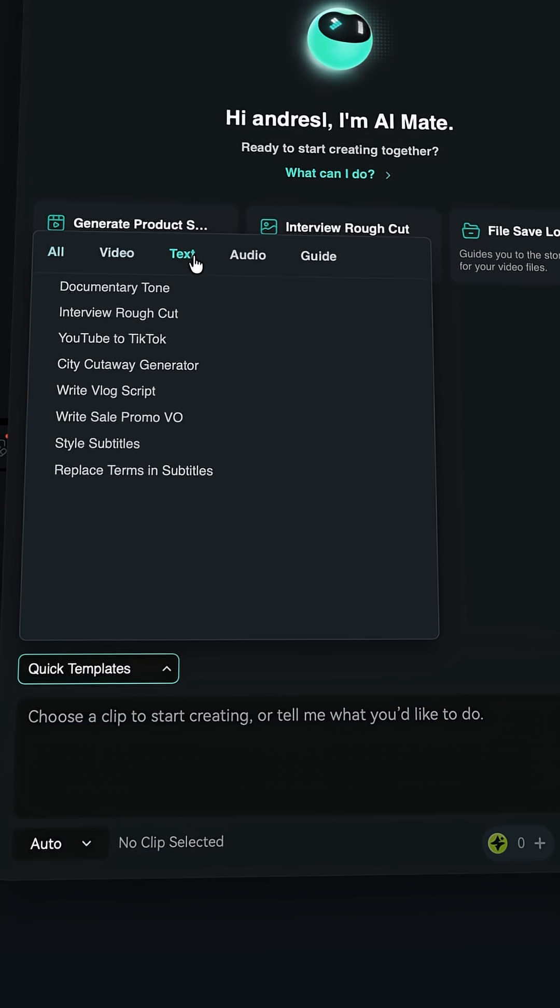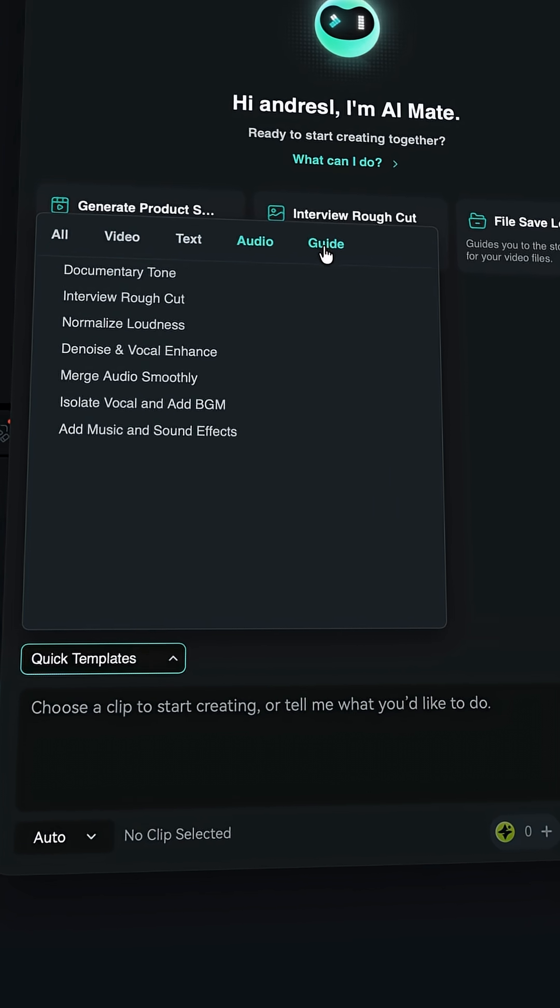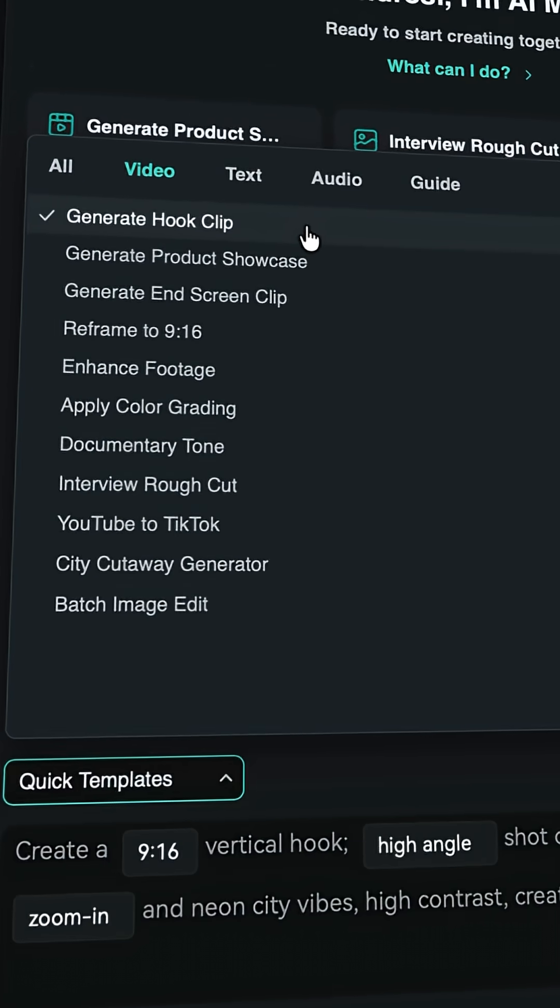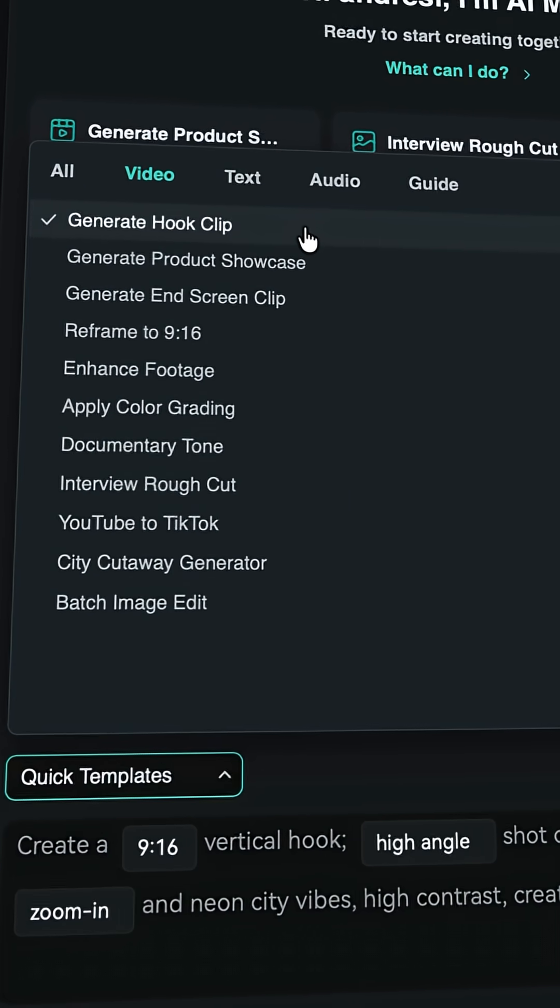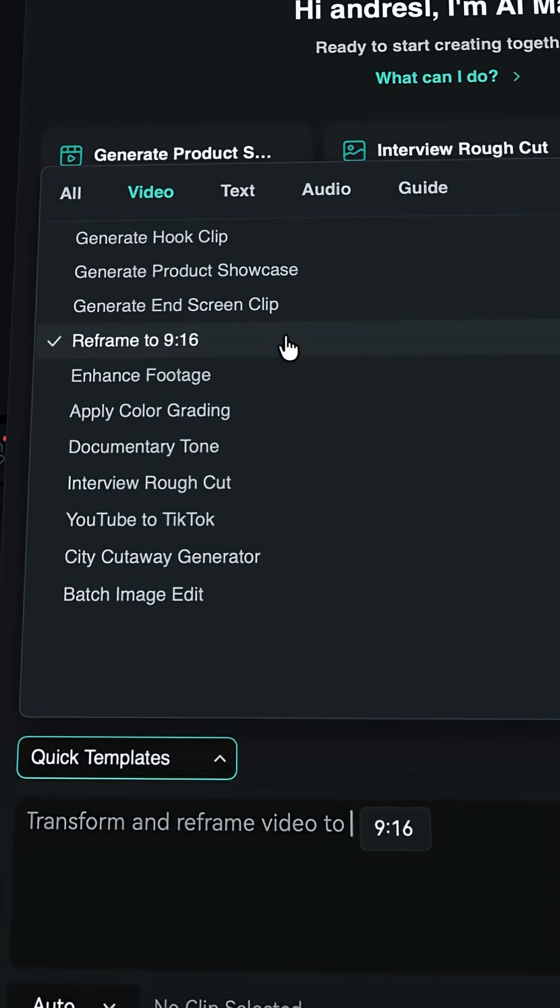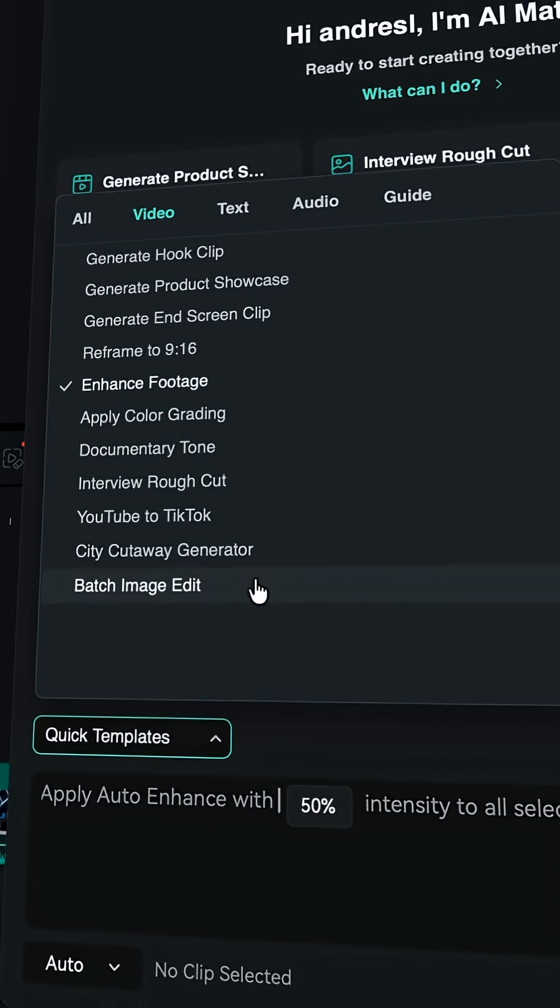So let's open AI Mate. And the first thing I want you to look at is the quick template section. You've got things like generate hook clips, reframe to 16 by 9, and honestly, the list keeps going.